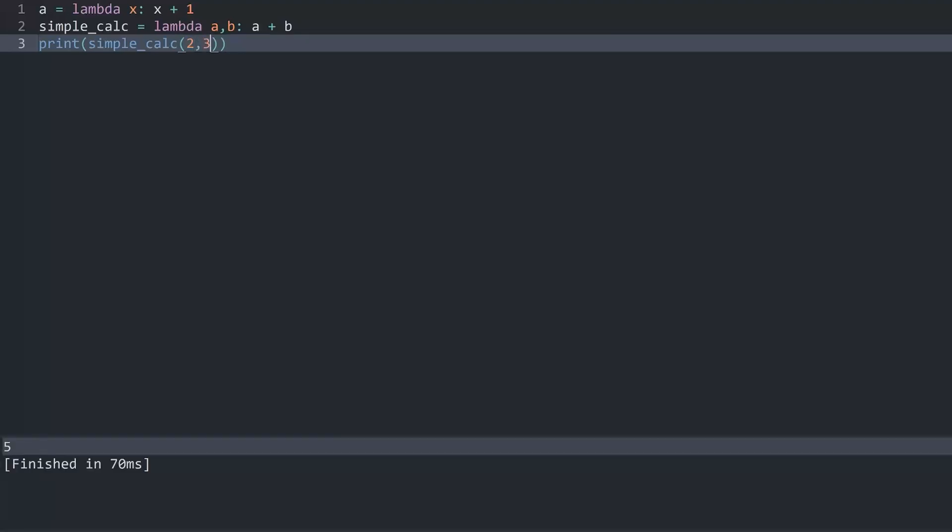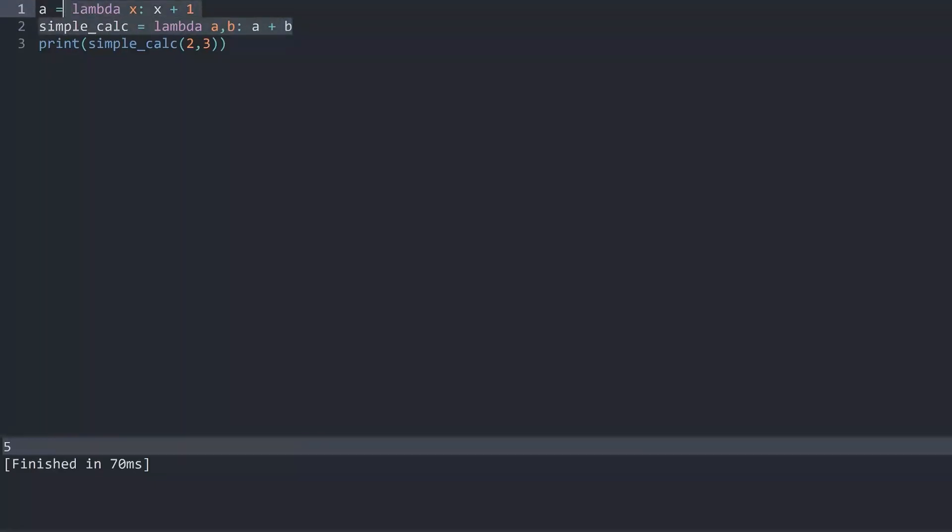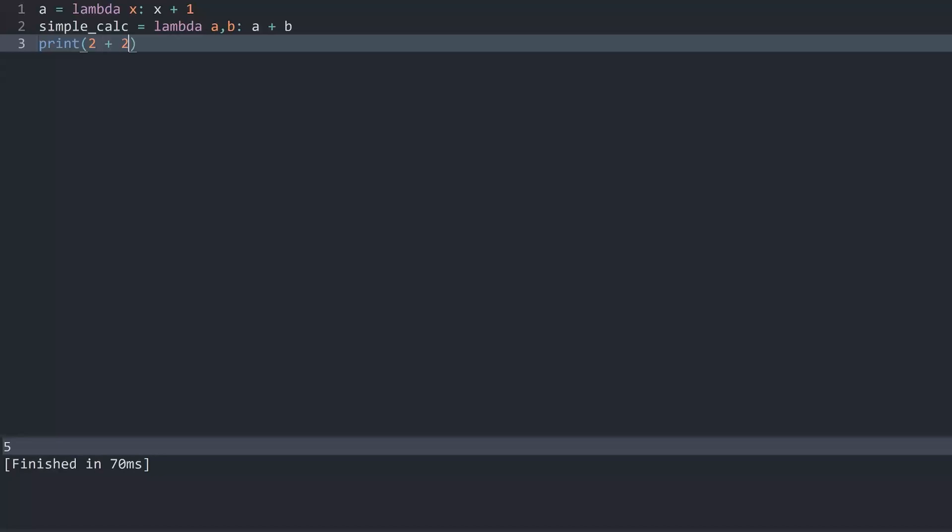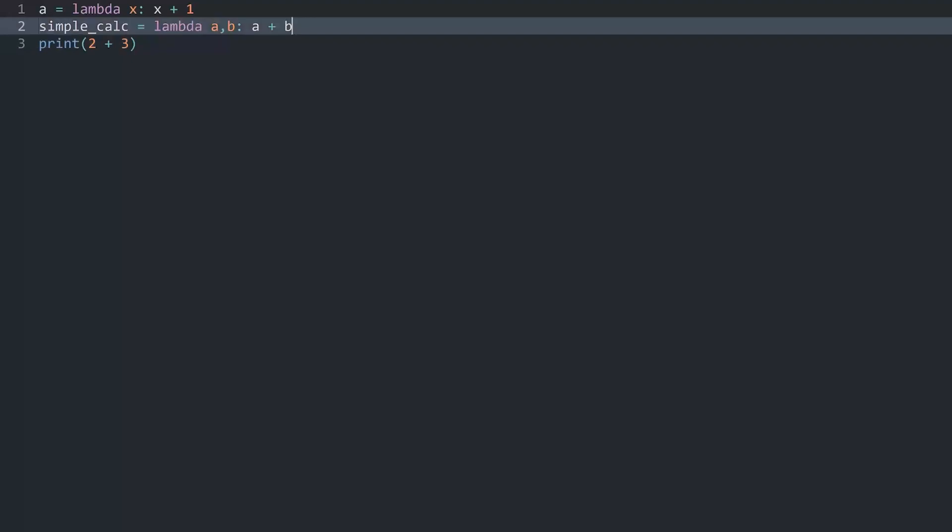If I run this we get 5. Obviously right now these examples are so simple that you wouldn't even create a function for it in the first place. I guess instead of this simple calculator you just write 2 plus 3 and you would get the same result. So why would you ever use these kind of lambda functions?